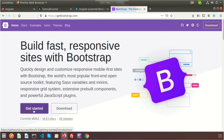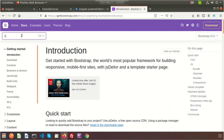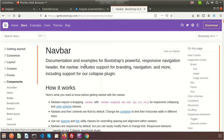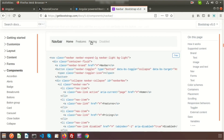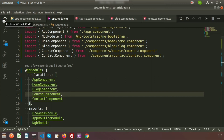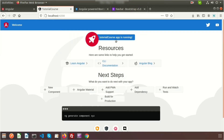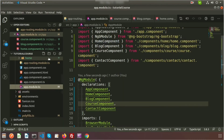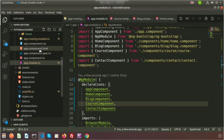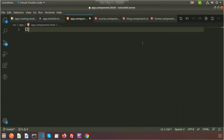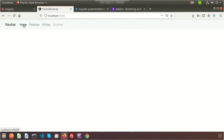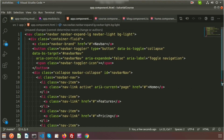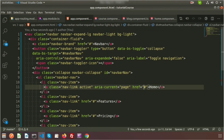Go to getbootstrap.com and find the navbar component under navigation. Copy the navbar HTML and go to app.component.html — the main component of your application. Remove the existing content and paste the Bootstrap navbar. Now go to the browser and you can see the menu appearing in your application.